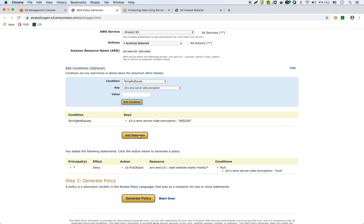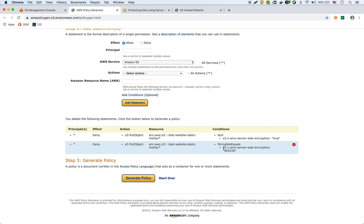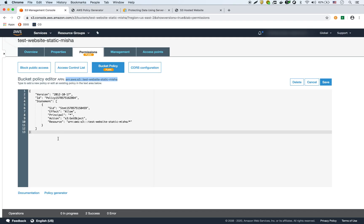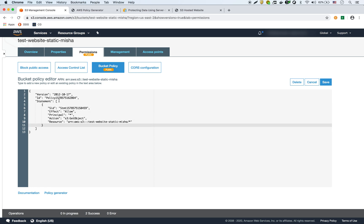So now we're going to add that statement. Now we have two statements. The first one says it has to have that header — AMZ server-side encryption — in the first place. And then it also has to have the value of the header equaling AES-256. We're going to generate the policy. We can't just copy-paste this because we already have a policy here. What we have to do is add those two statements after the existing statement, because we don't want to get rid of that one — it allows us to retrieve or get objects. The two new ones force encryption when putting objects into the bucket.